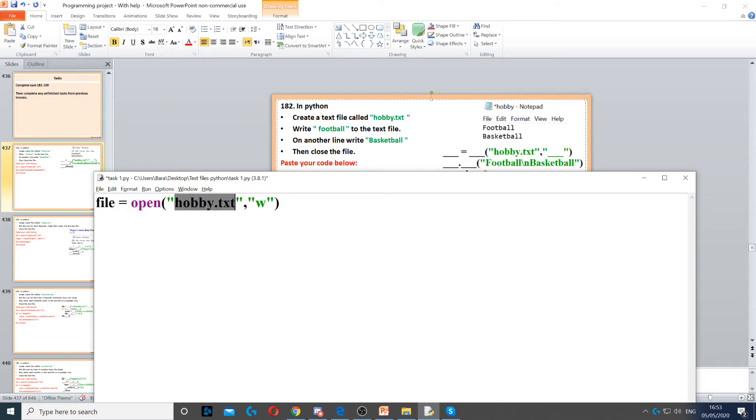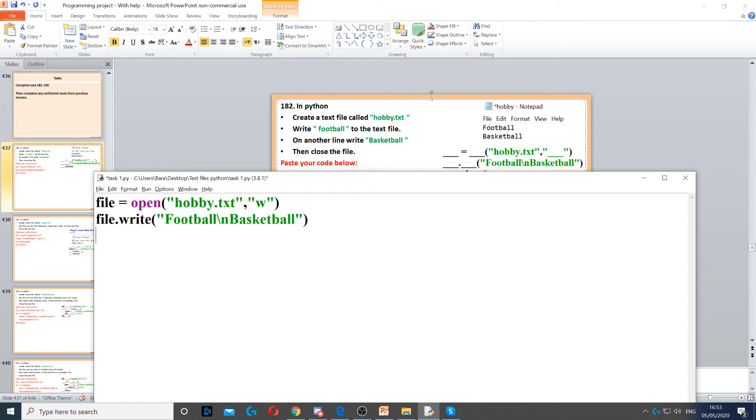And then we call it hobby.txt. So the first part is the file name. After that you put comma, and then w. W stands for write, so we want to write the file. Then you put file.write.